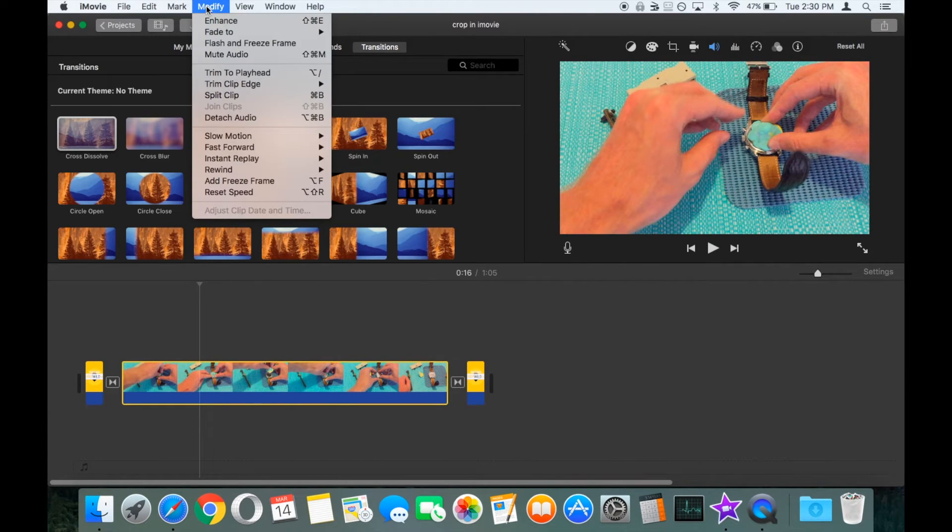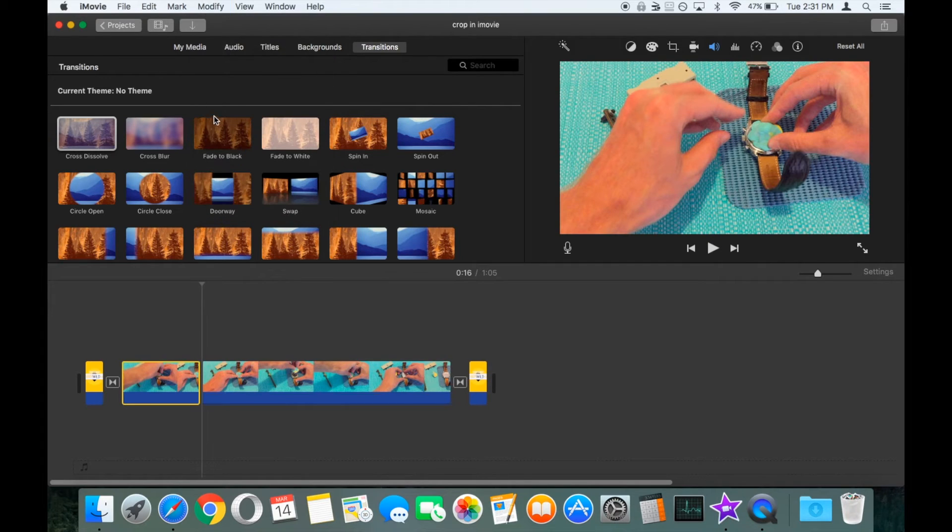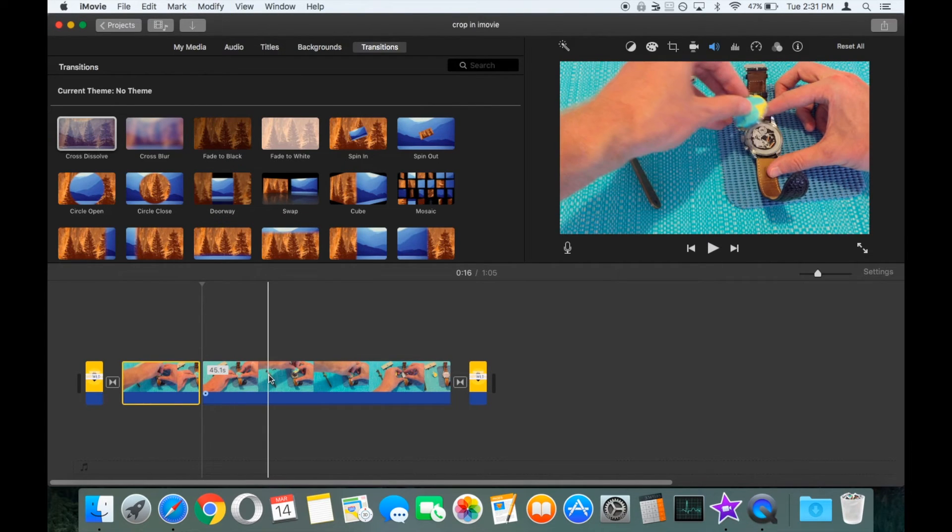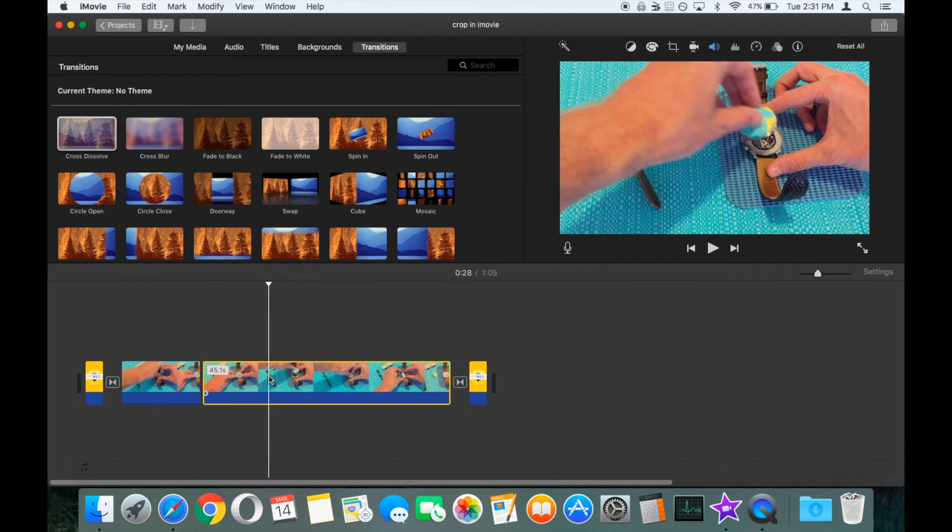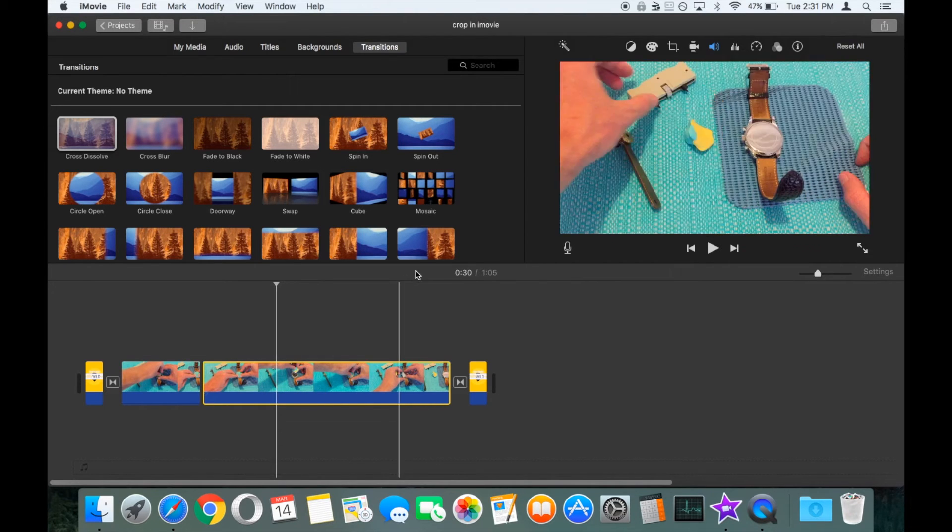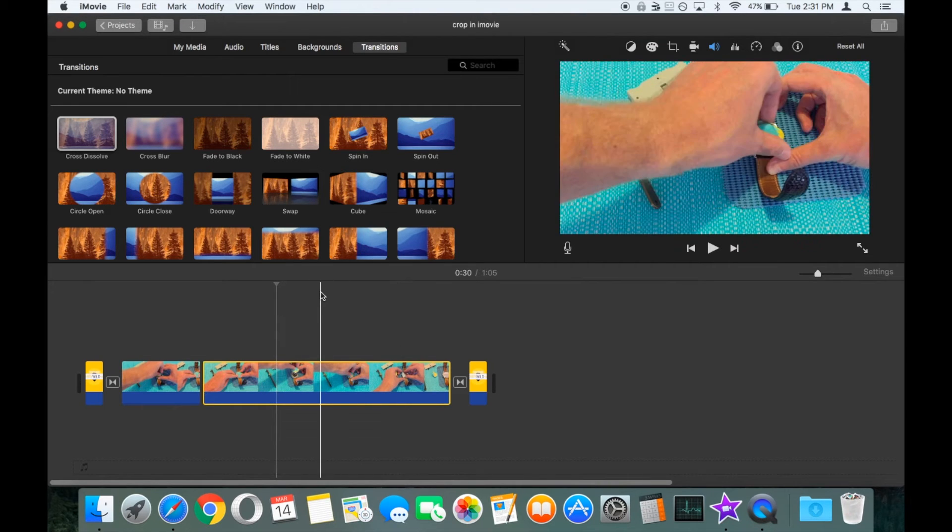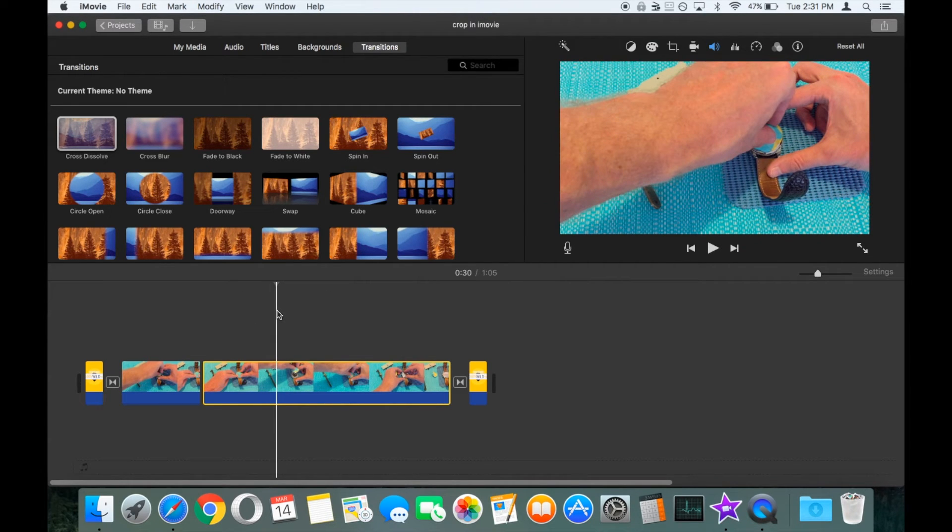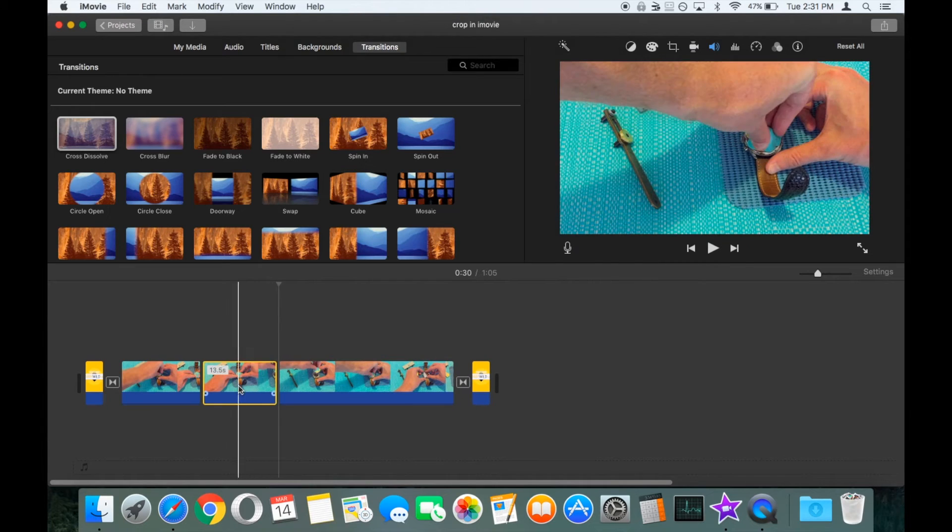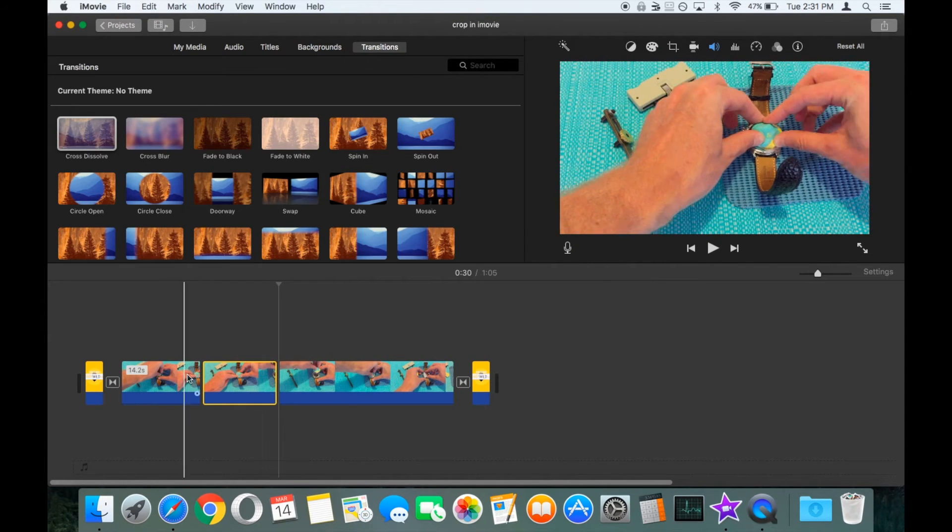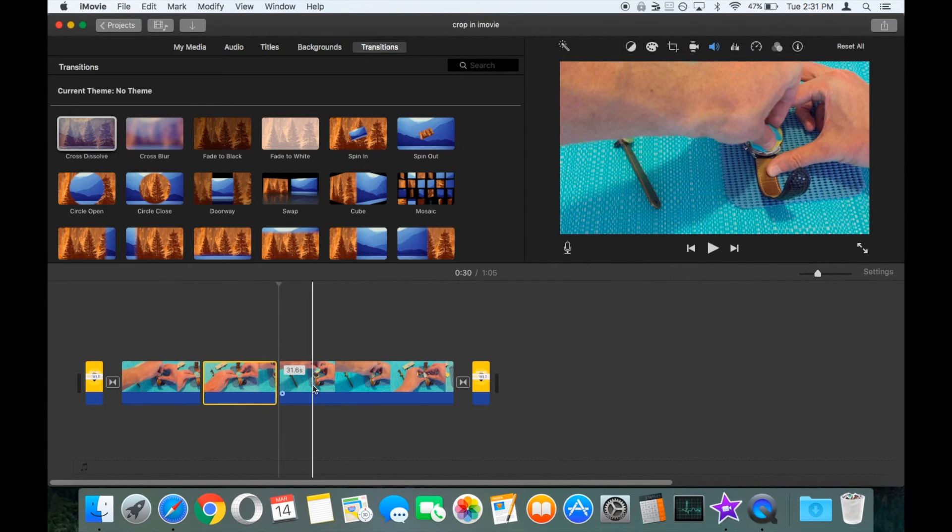Okay, what we'll then do is let's go a bit further down into our video and let's say we want to split again. The easiest way that I normally use is just to go Command+B. So now our single one-minute clip has been split up into three smaller clips.